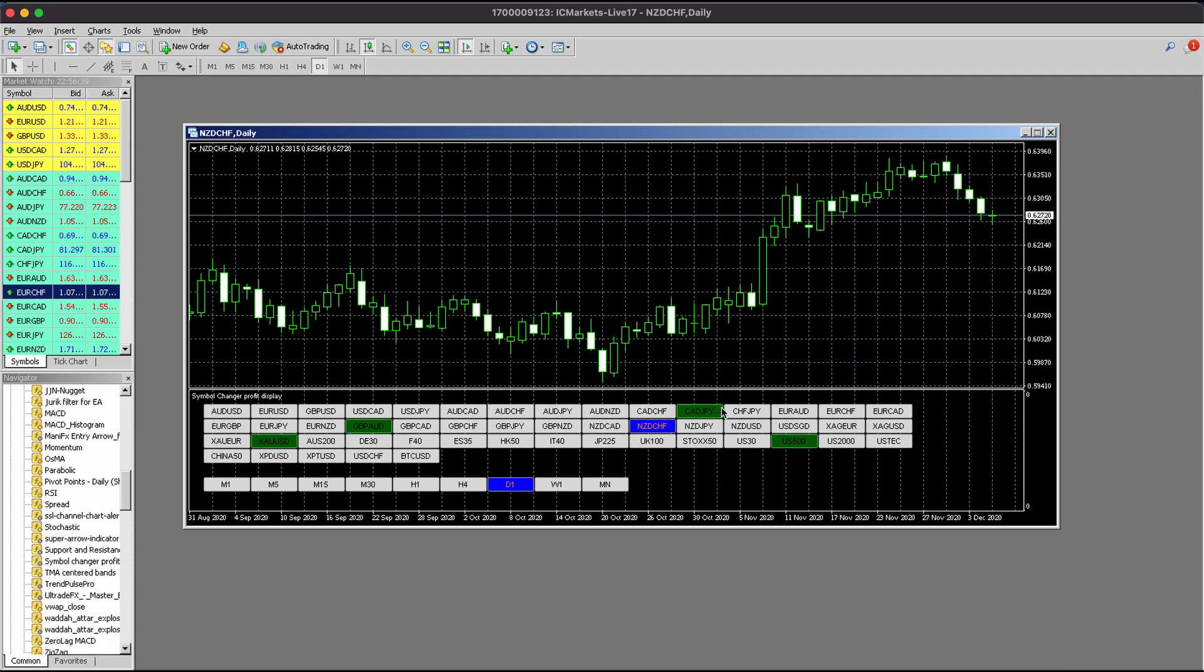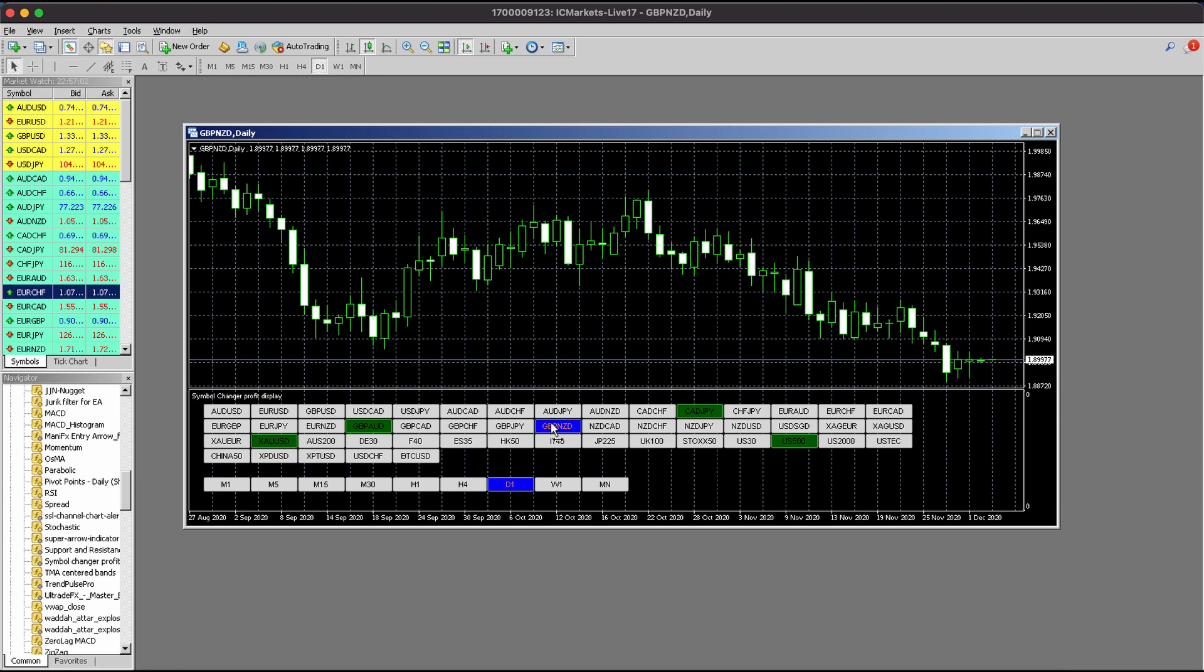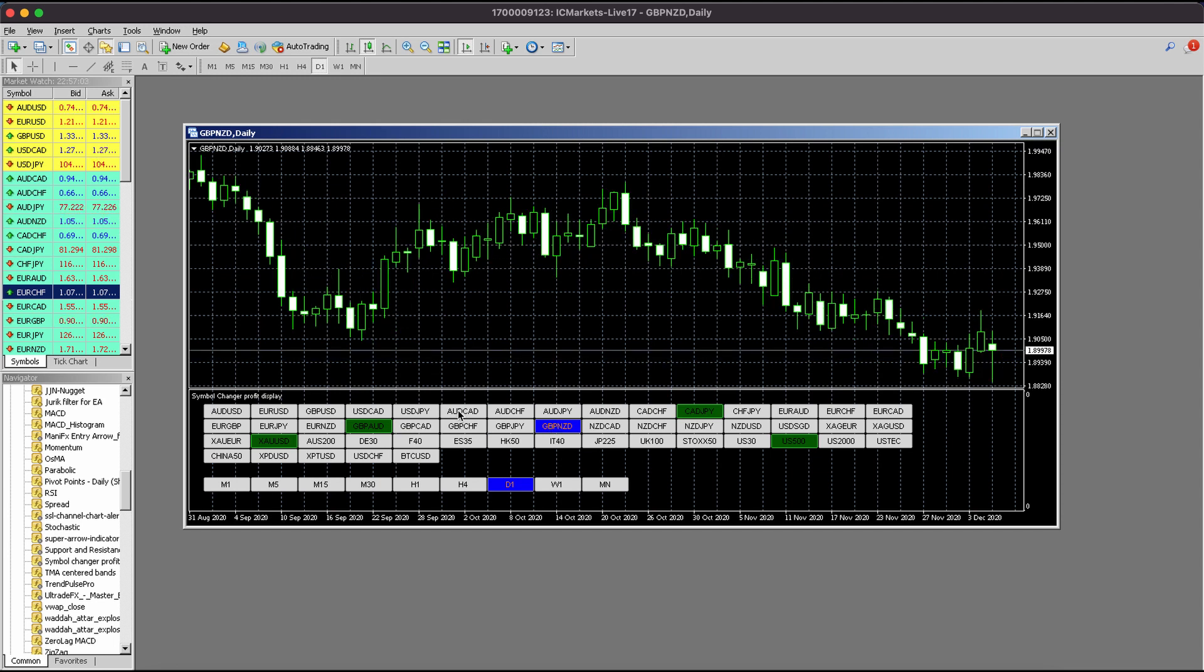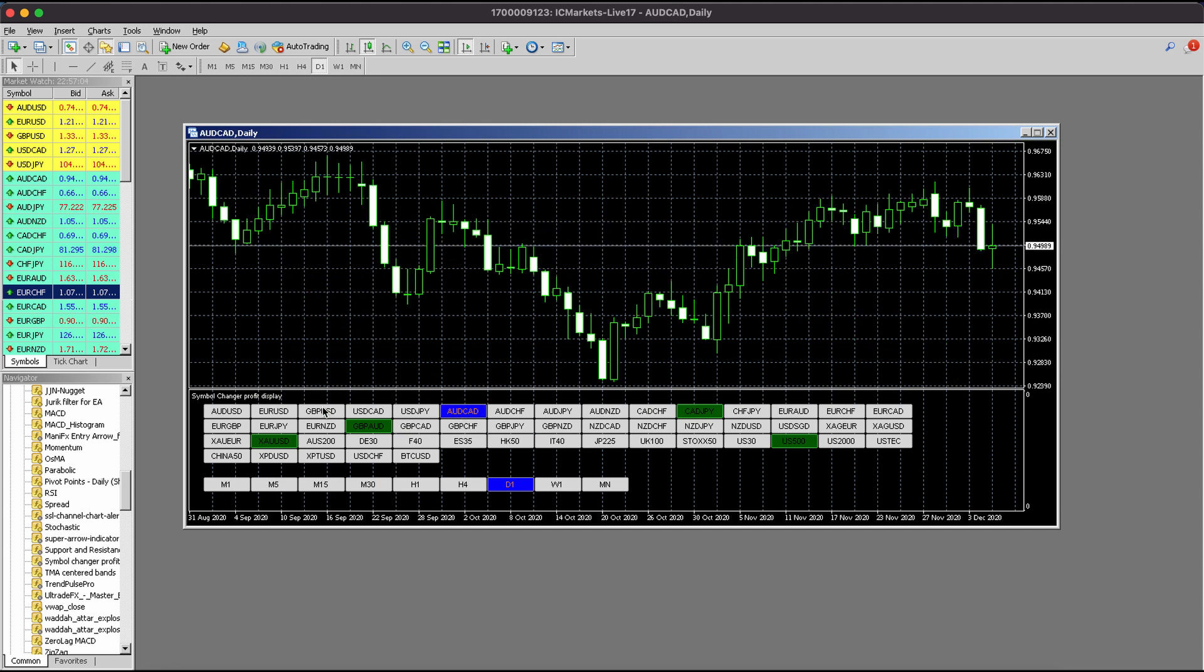You will see the pairs that are green - these are the pairs that you are profitable on. If it's red, on the other hand, you are currently losing on the pair. This is really interesting for manual and algo traders because now you can simply hover over the charts which are causing problems and save a lot of time.